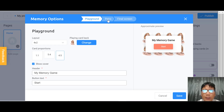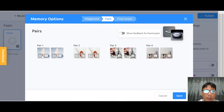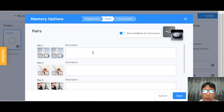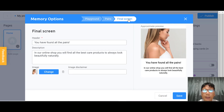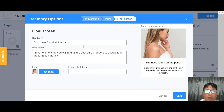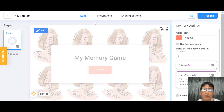Once that's done, move to the next step — the pair. You can change the pair to your own product image and show feedback when a pair is found, adding your product details in the description. Then go to the final screen — you can change the header text, description, add or change an image, and add a disclaimer. Once you're happy with everything, remember to press save.